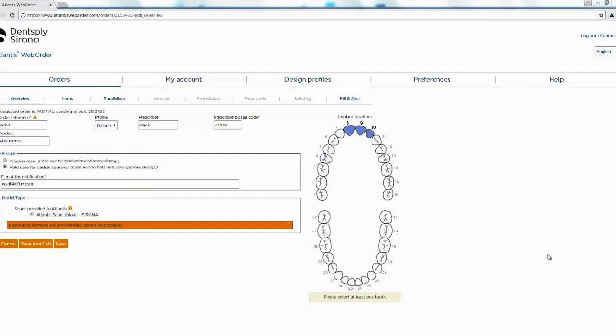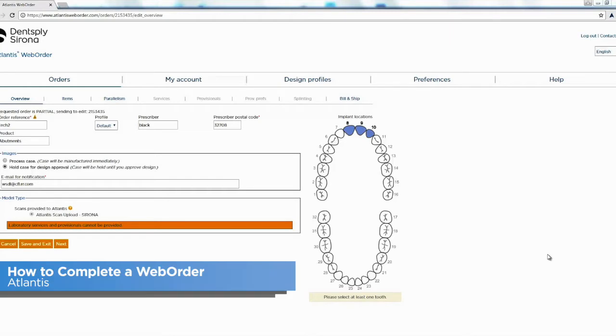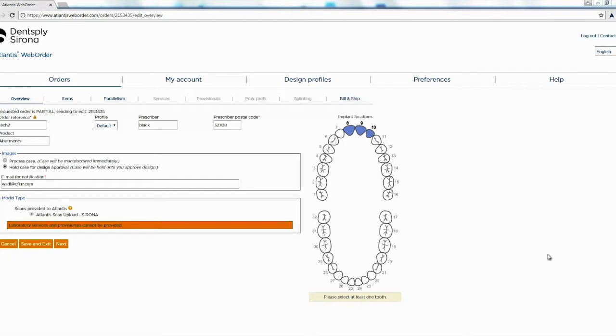Hello this is Jay Black with Tekken 2. In this video we're going to show how to fill out our Atlantis web order. In the previous video we showed how to upload our scans. Once we hit send it brings us to this page.